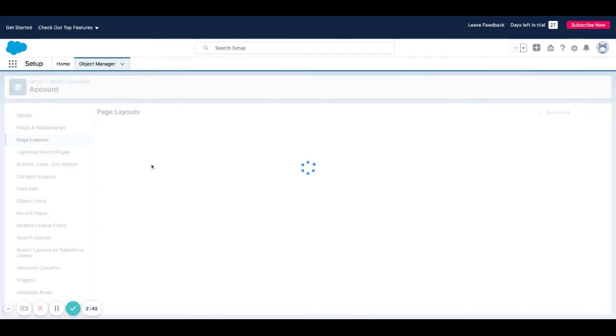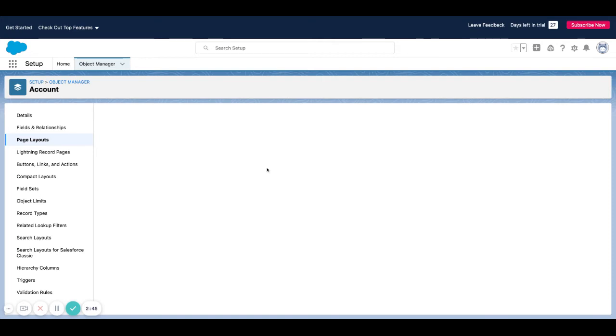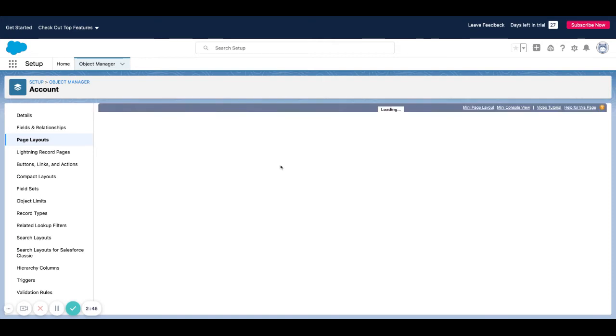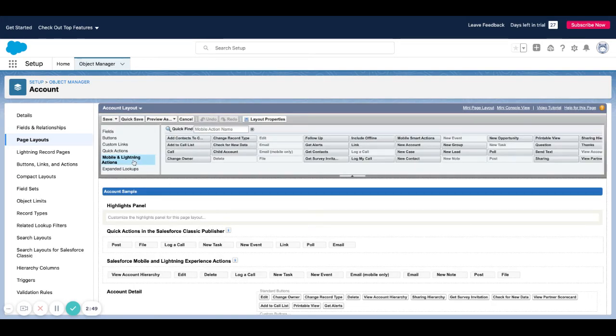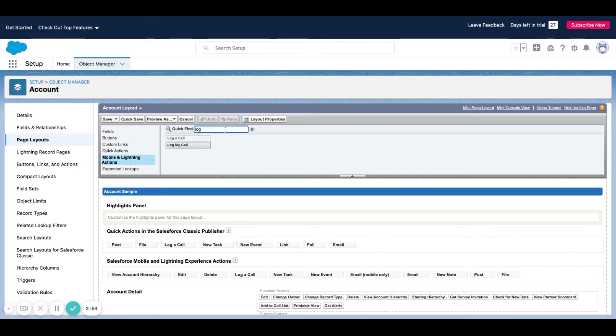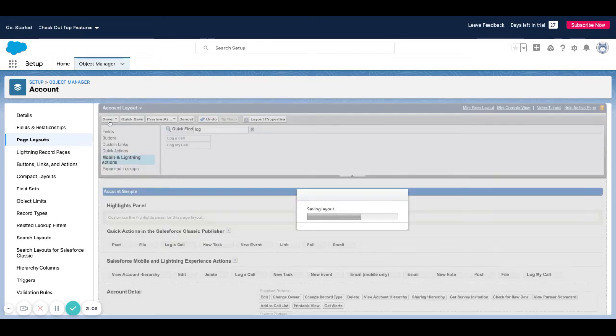I'm going to go into layouts here, I'm going to go into our account layout, I'm going to go to mobile and lightning actions, and I'm going to find the log my call action. I'm just going to put it in this section here. There's mobile and lightning experience actions, so I'm just going to drag that on there and hit save.